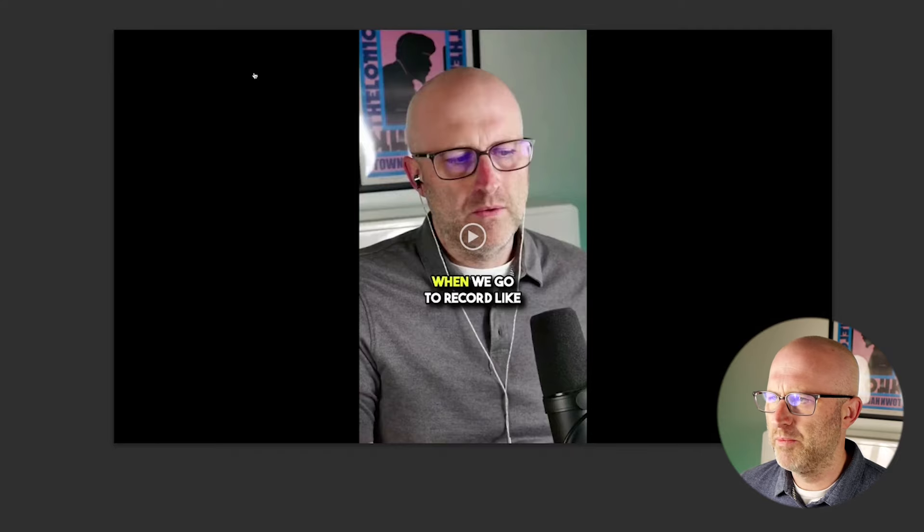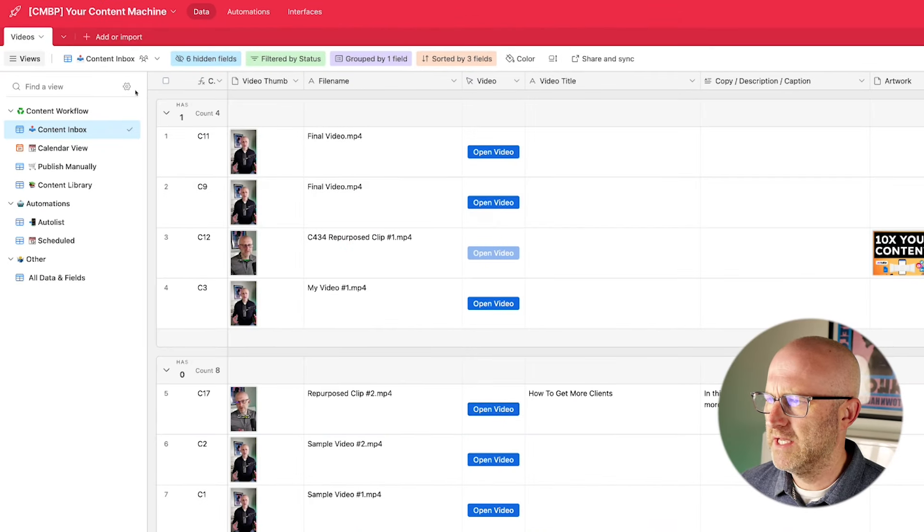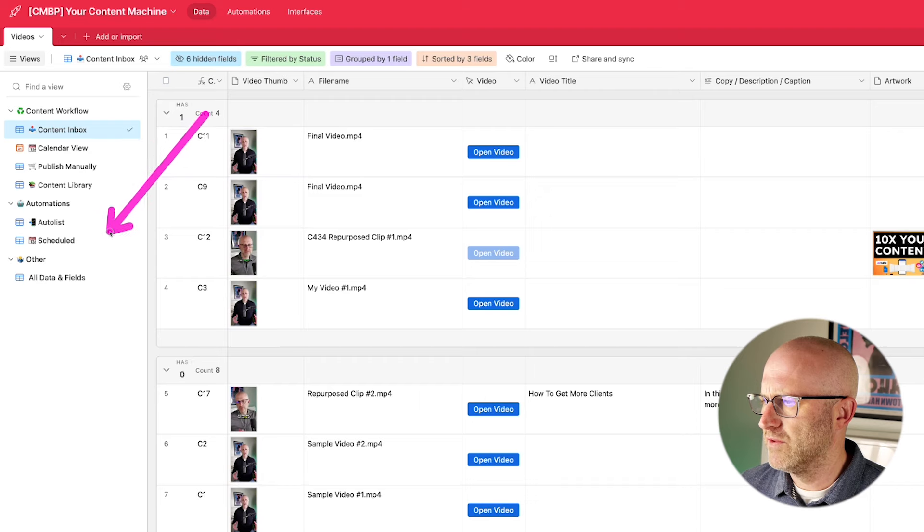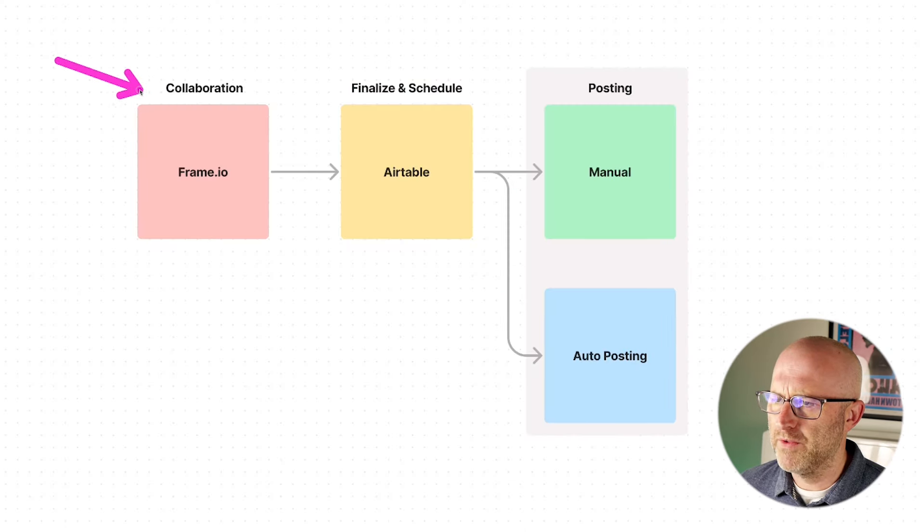And so you can see here every video that comes into the system gets its own folder and then the video is automatically stored and linked back into Airtable. So then when I click this button, it opens right up. So now that we covered the basics of your Airtable database, and we'll go through more of these views here in a second, let's go back to the beginning and talk about how we collaborate with our video editors.